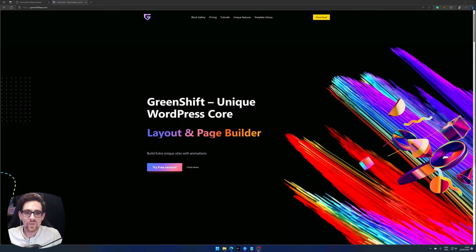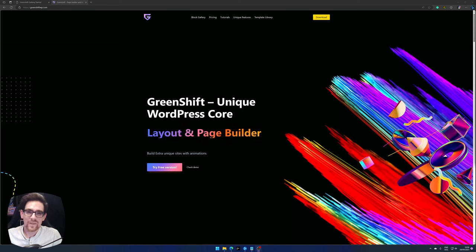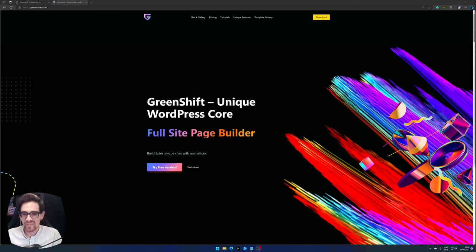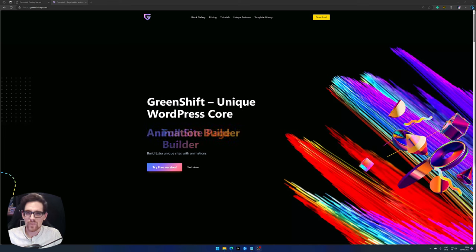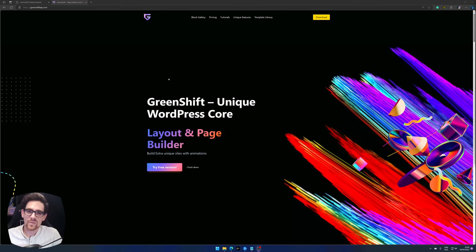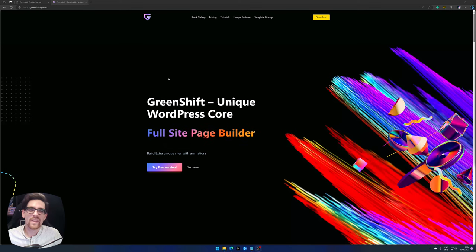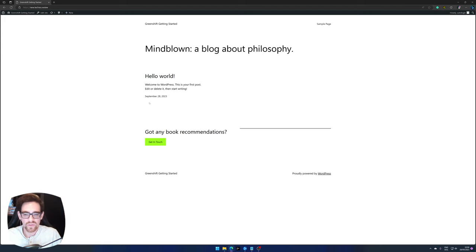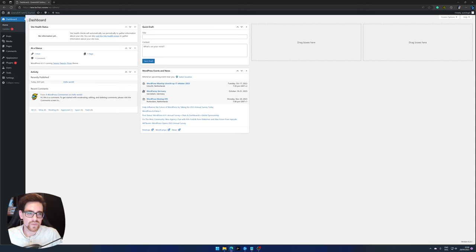So you want to use GreenShift? In this video we'll be covering the GreenShift plugins, themes, and get a little bit familiar with the full site editor. So why wait, let's get to it. First off, let's start by installing GreenShift themes and plugin. This is the freshly installed WordPress website I have right now. We go to the dashboard.